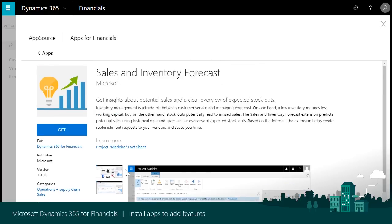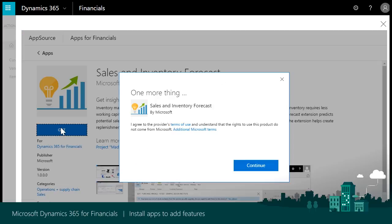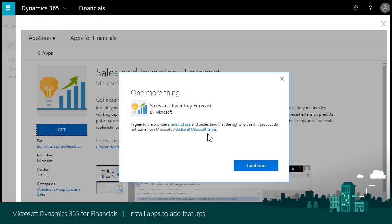Once you have decided that you want to install the app, you select the Get button. A page is displayed where you agree to the provider's terms of use and the sharing of your contact information with the publisher of the app. If you agree, click the Continue button.